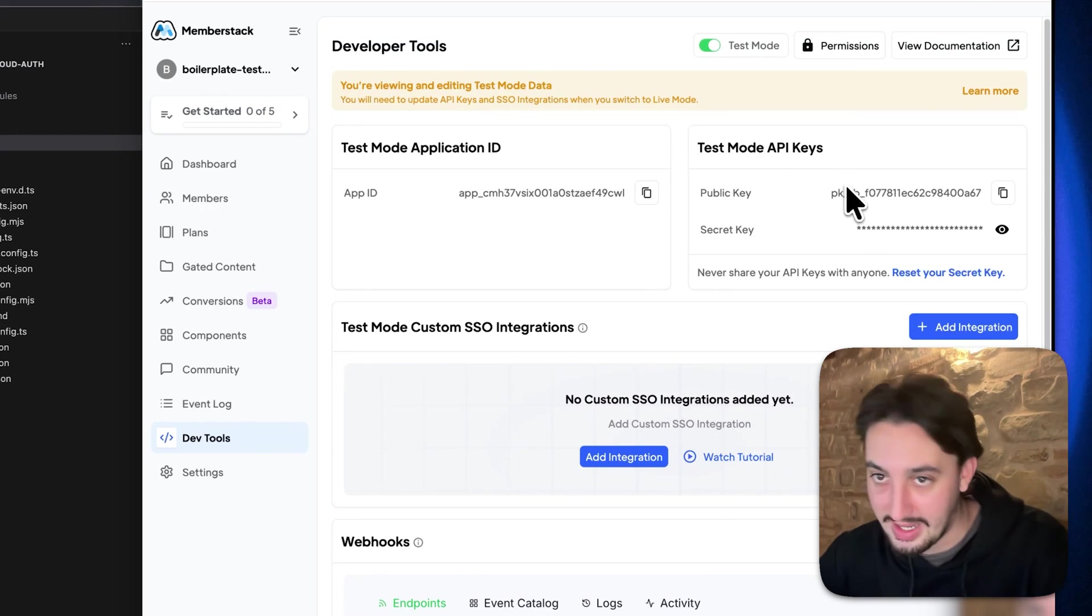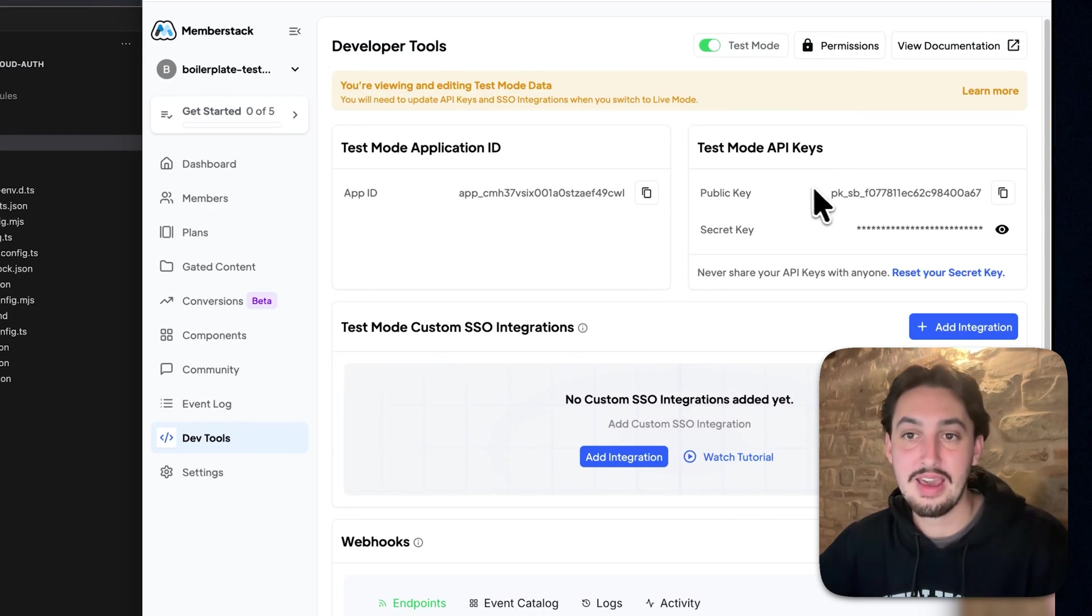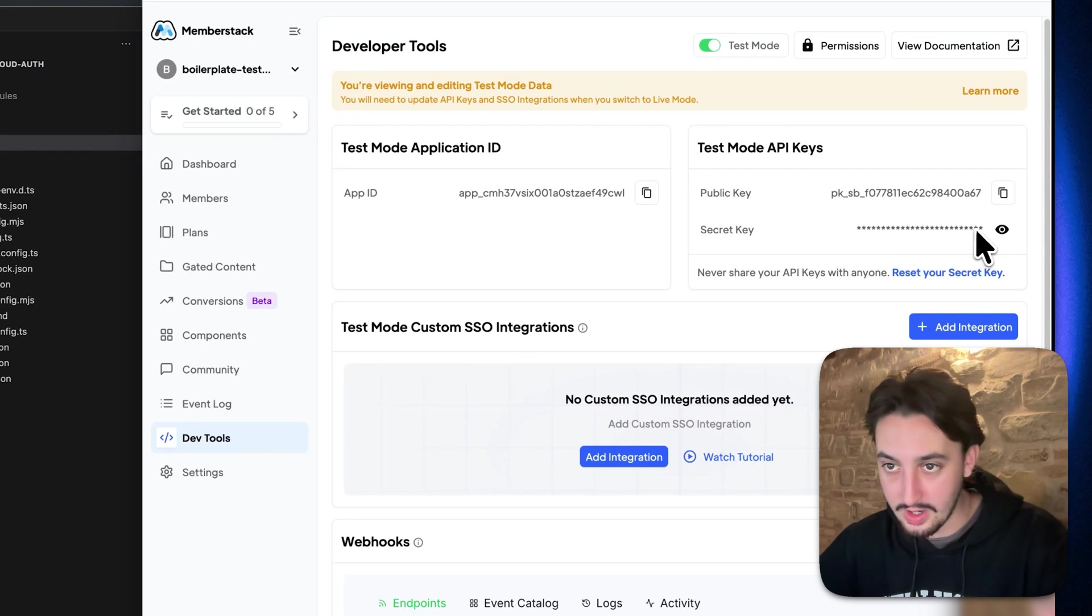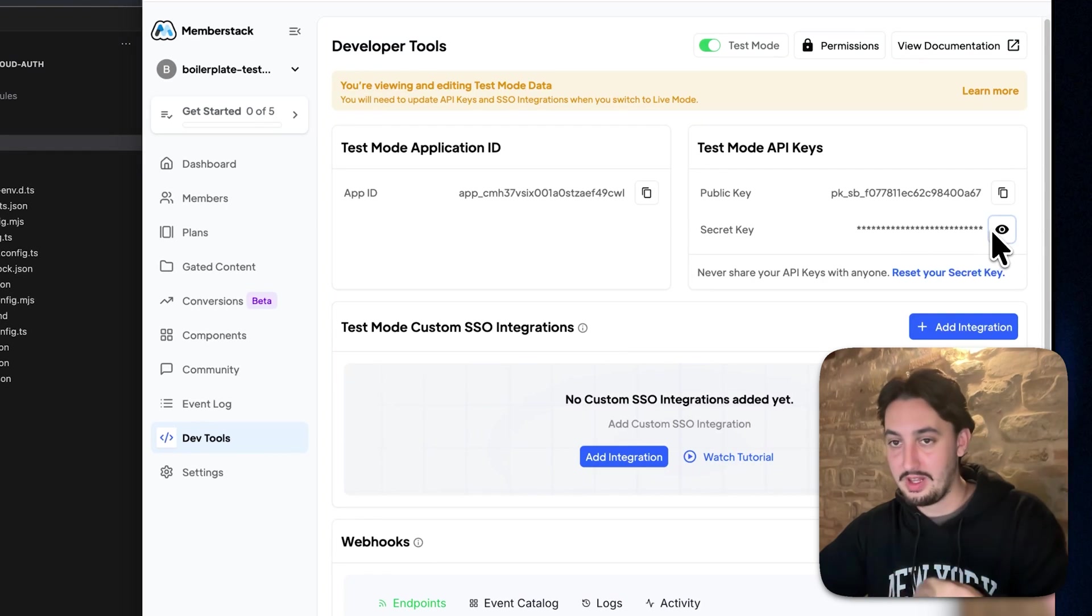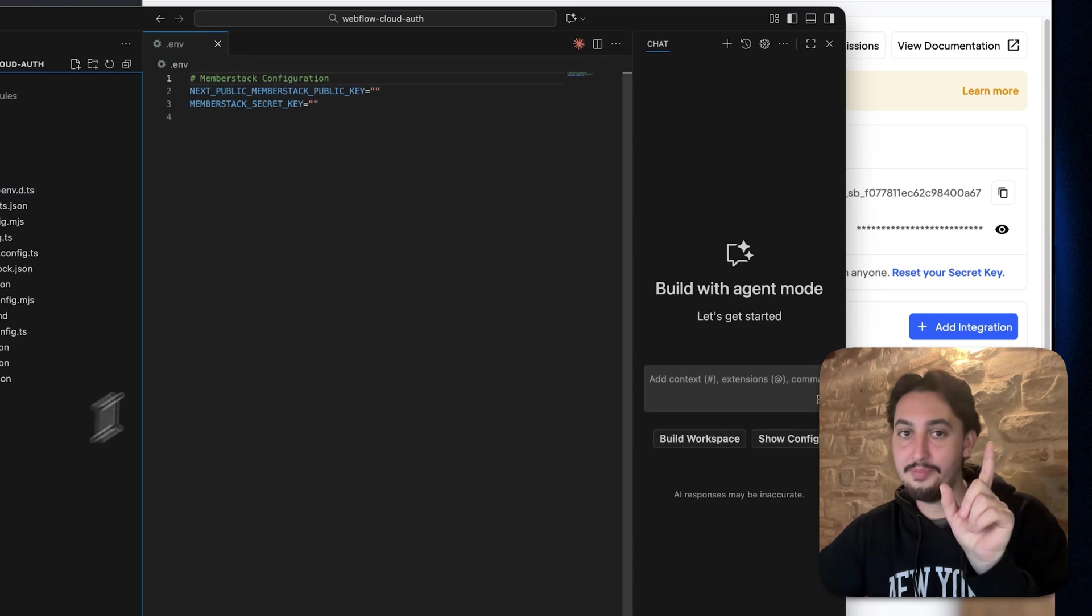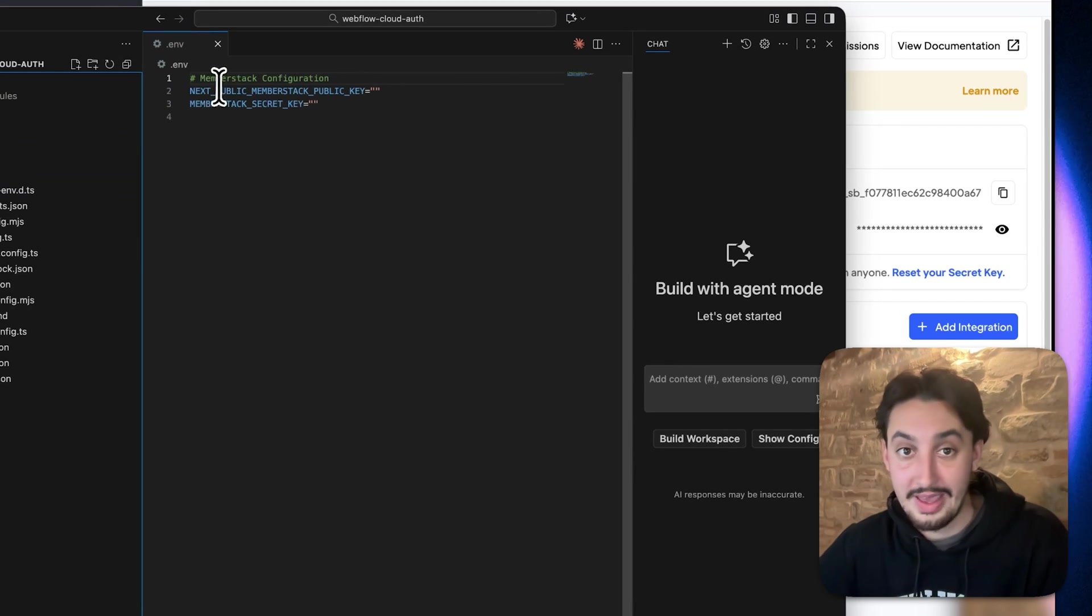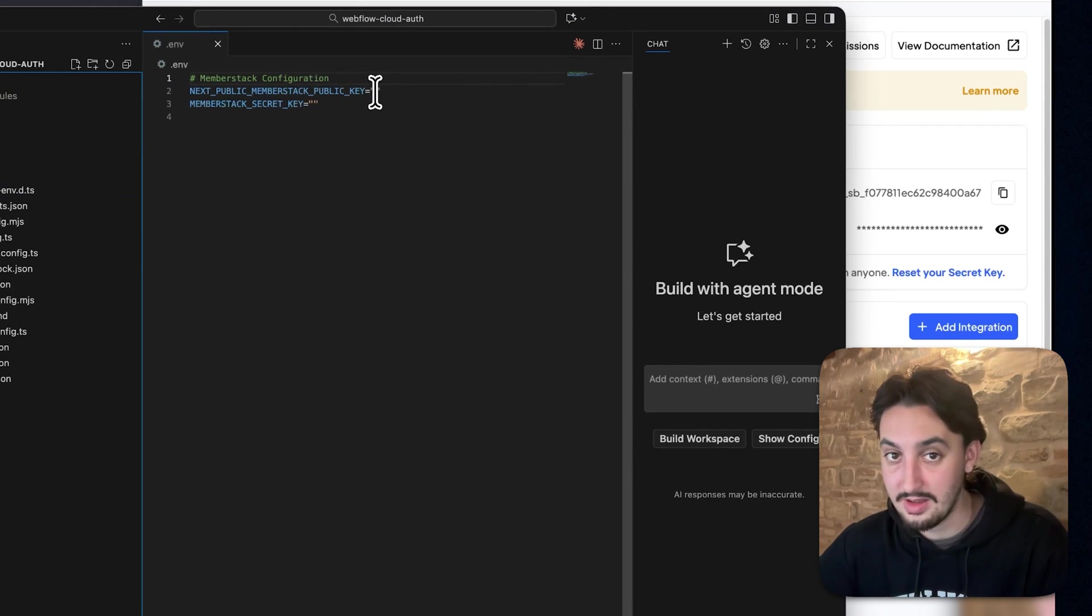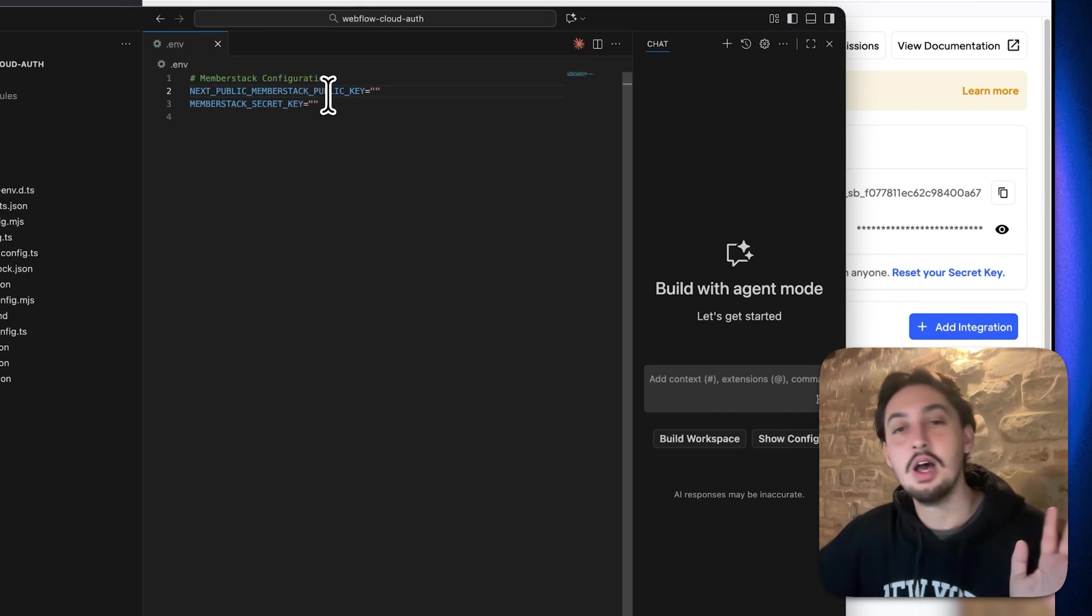Now we have two different things, two different API keys here. We have public key and we have secret key. I have to click this little eyeball to reveal it. I'm not going to do that on camera. And as you can see here, we have public key and we have secret key followed by two quotation marks.